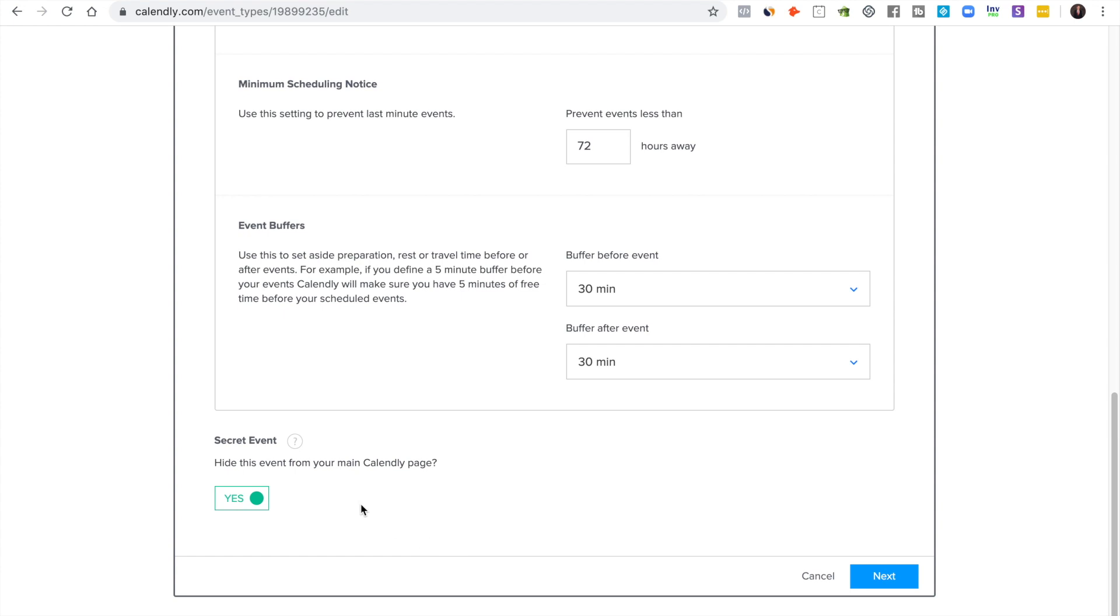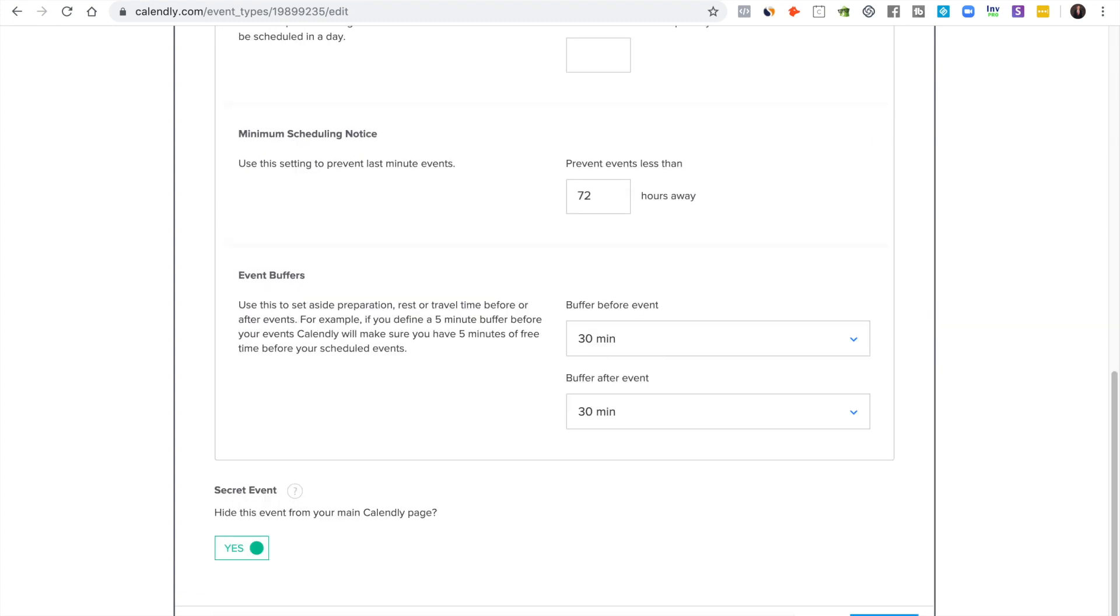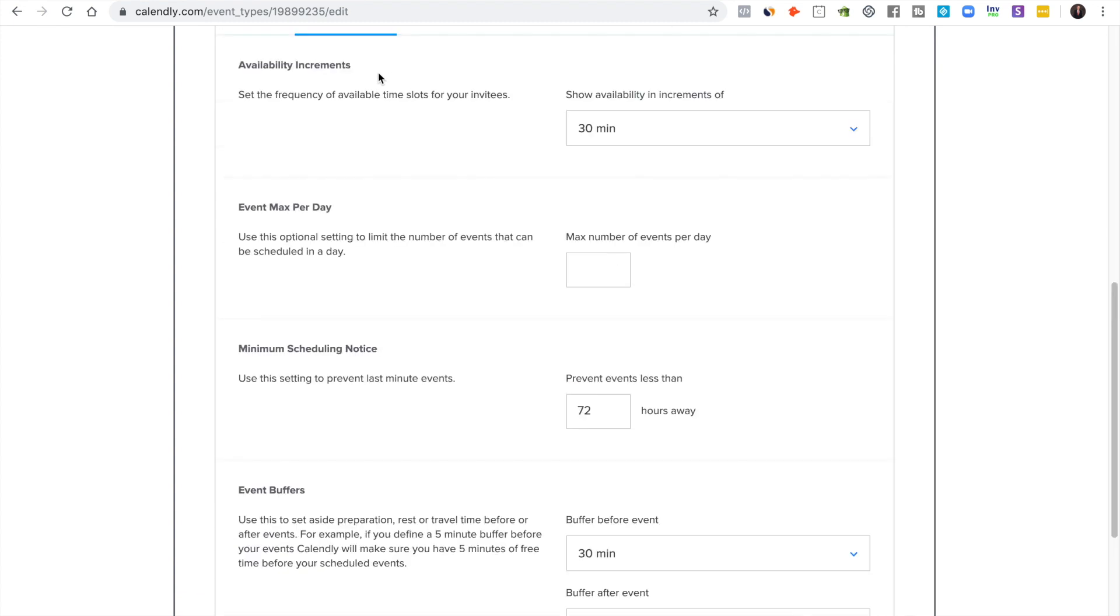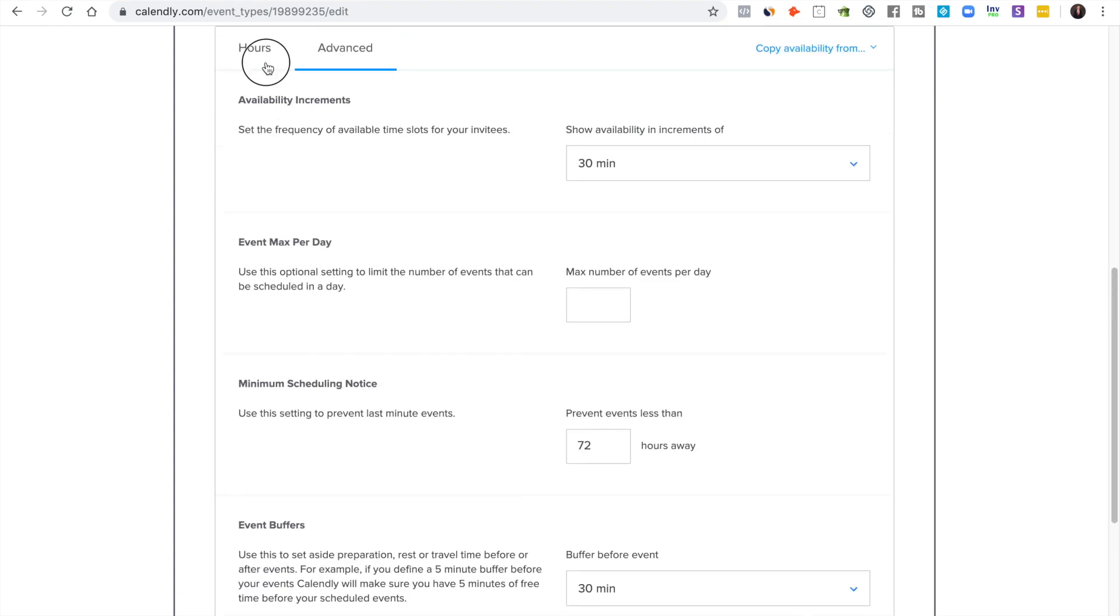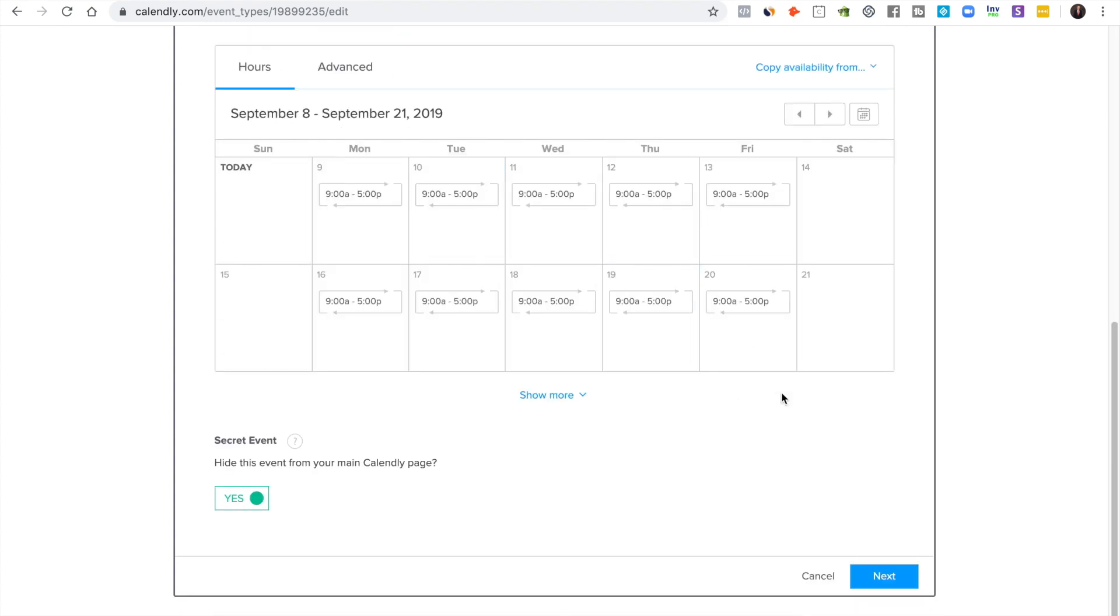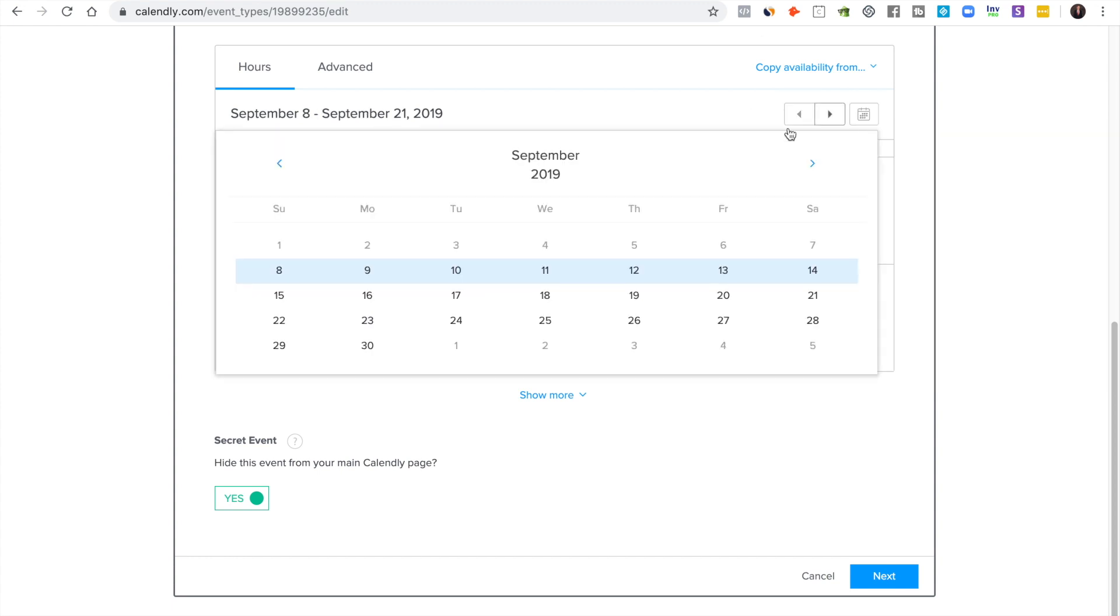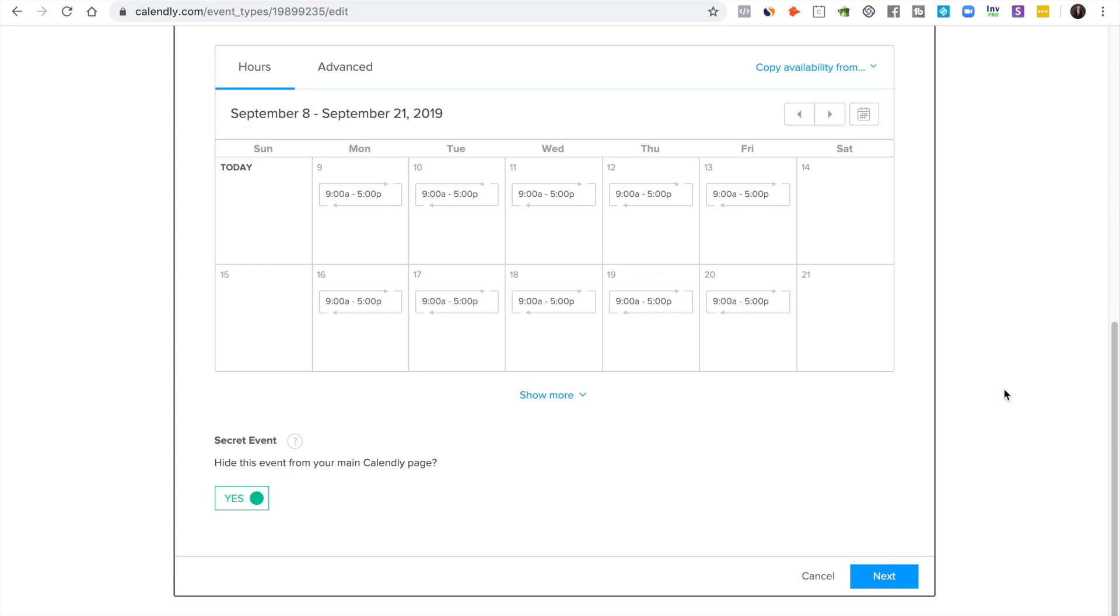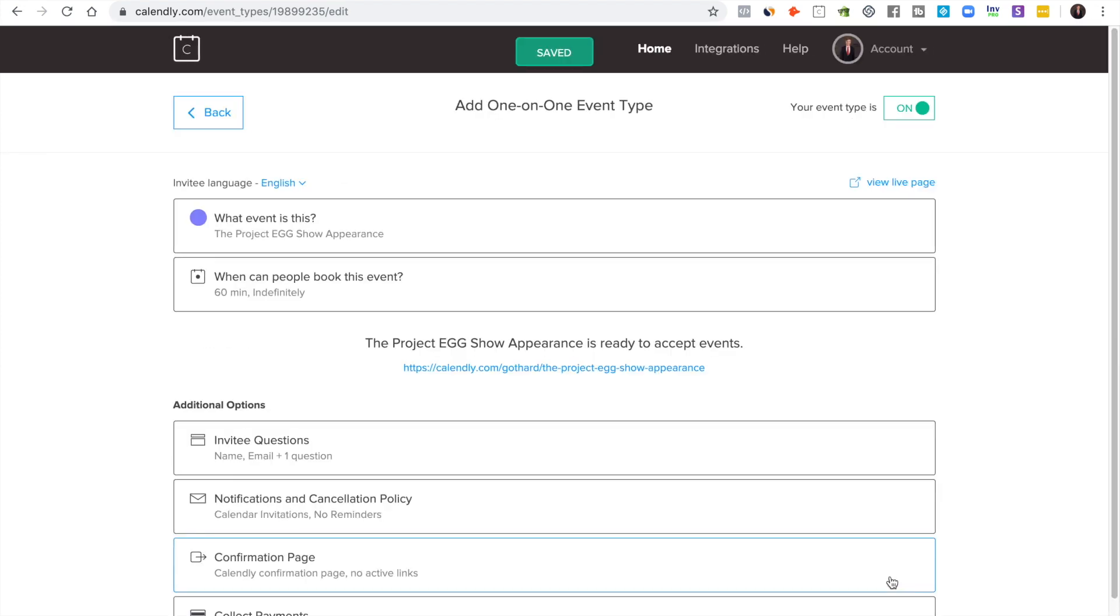They're going to take up your valuable calendar space, so I would hide it and just send it out to the specific people that you want to send it out to. Customize these how you want and then make sure that these hours are how you want them.